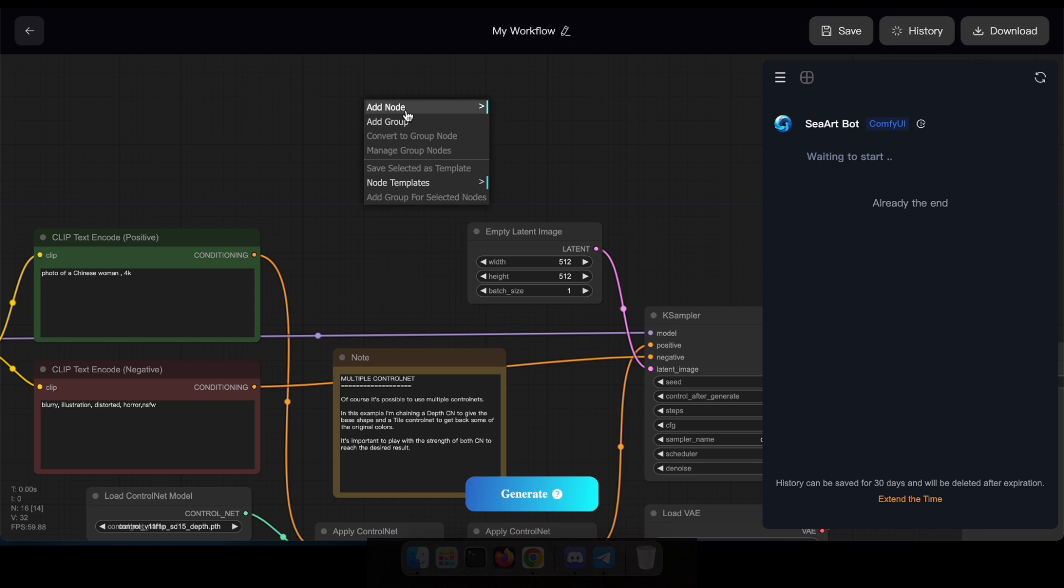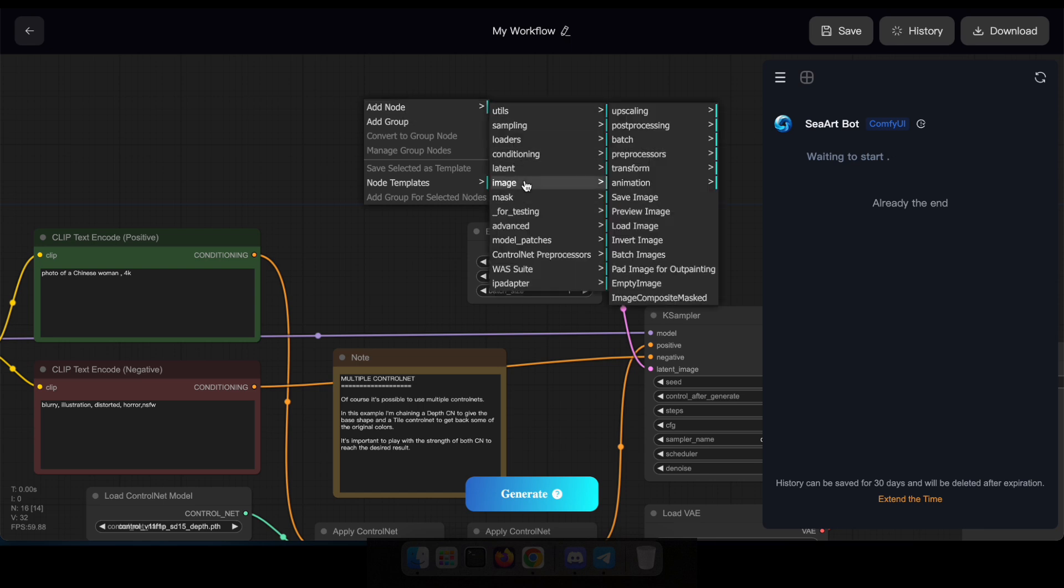Furthermore, you have the flexibility to enhance your design by adding new nodes. Simply right-click on the workflow to add new nodes.